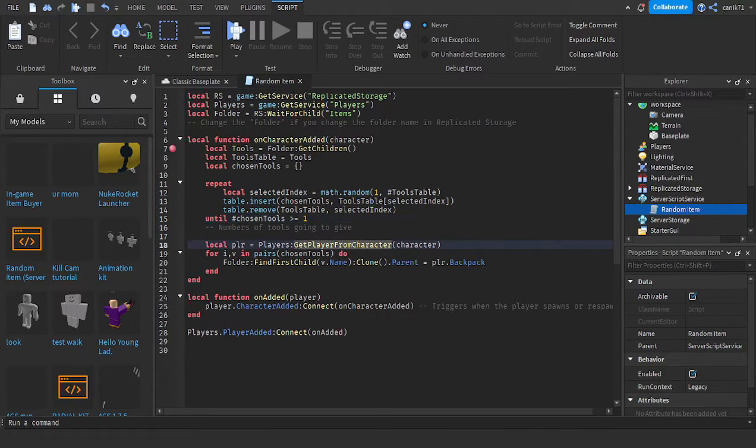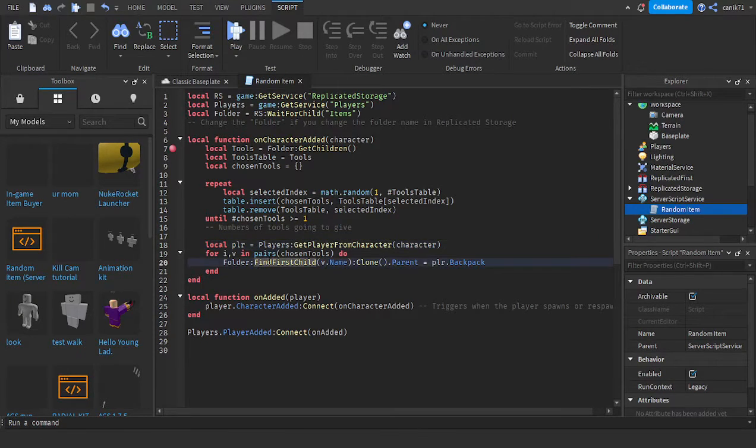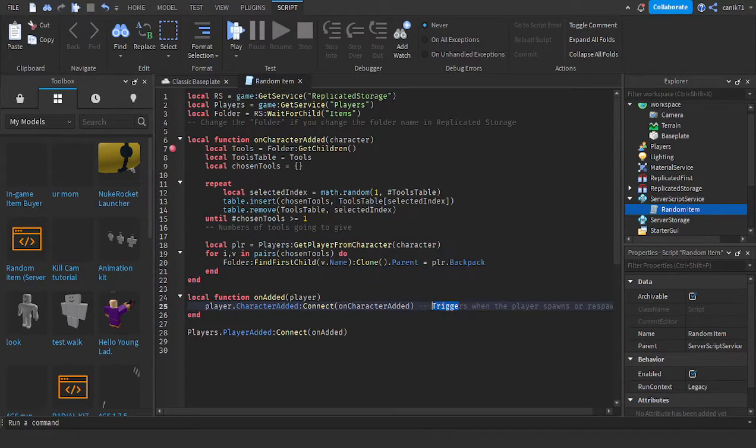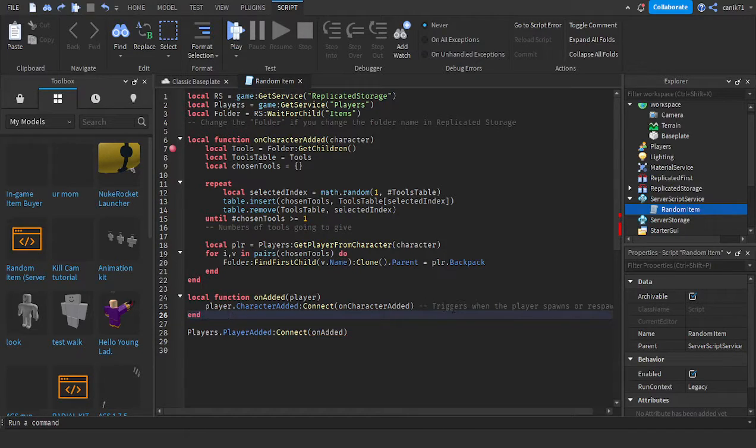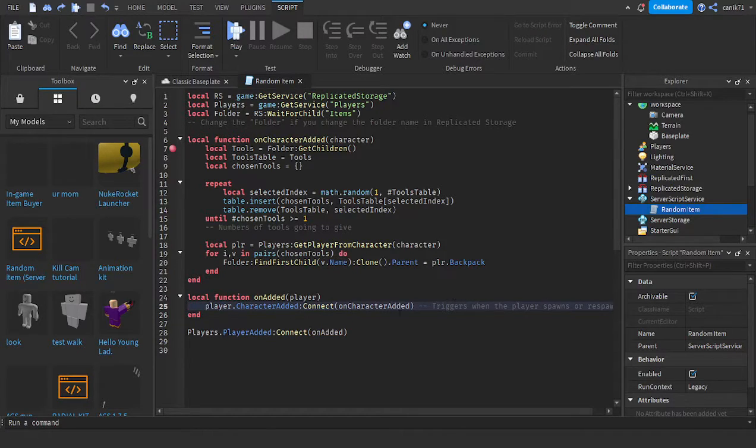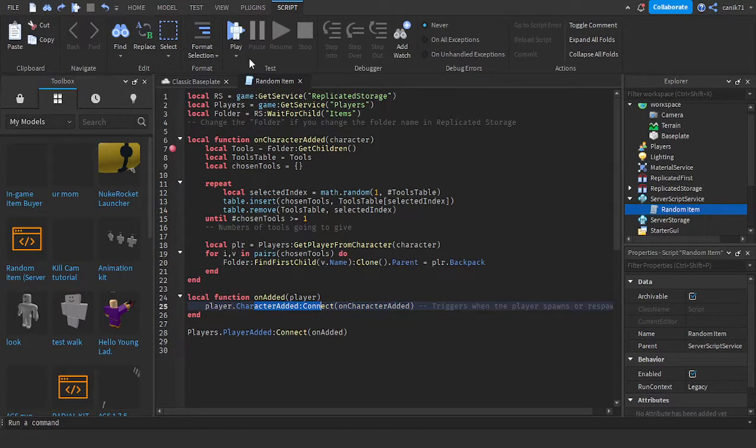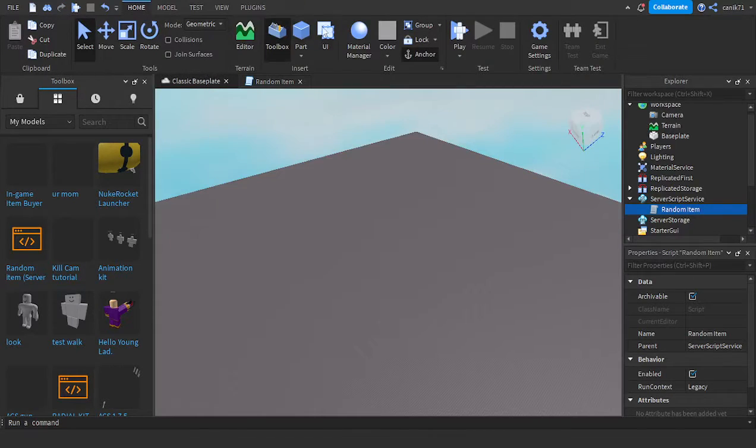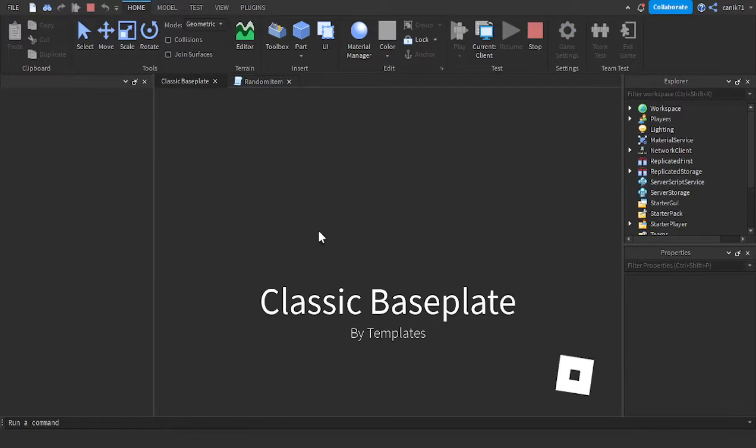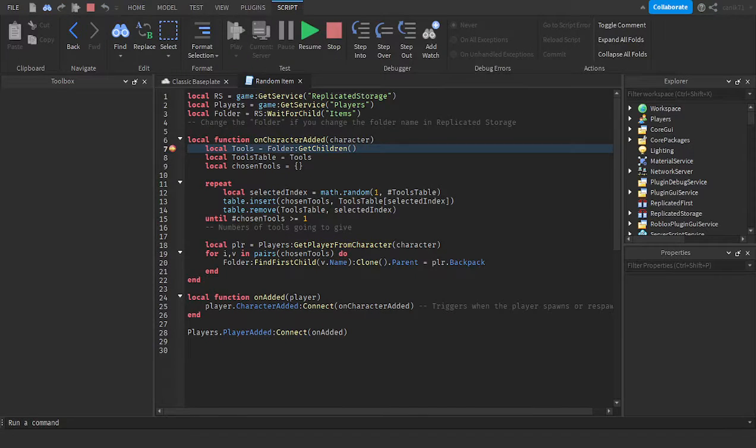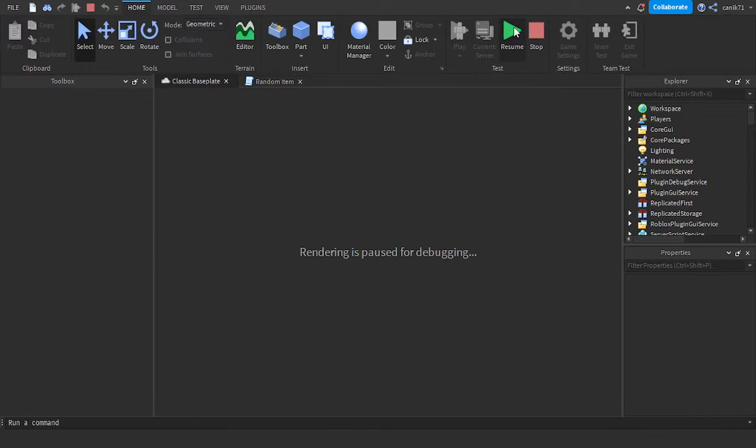This triggers when the player spawns or respawns. It's that easy. I'm just going to test that out.